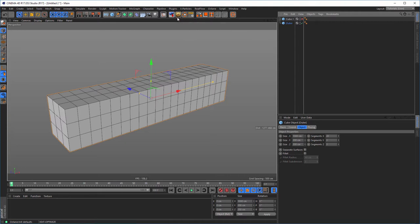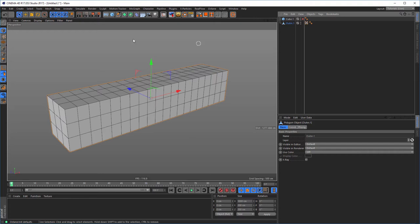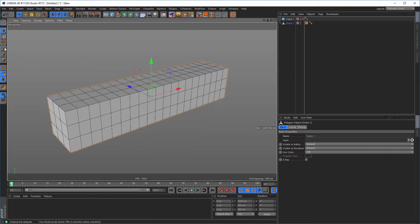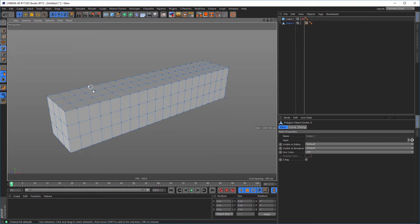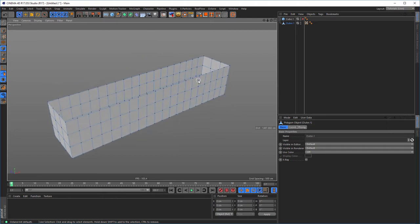Now I go into point mode and just delete these points here — I don't need the top polygons. Just delete them.